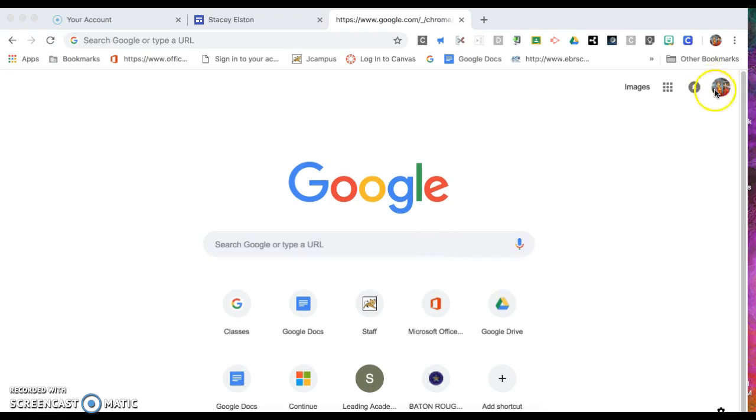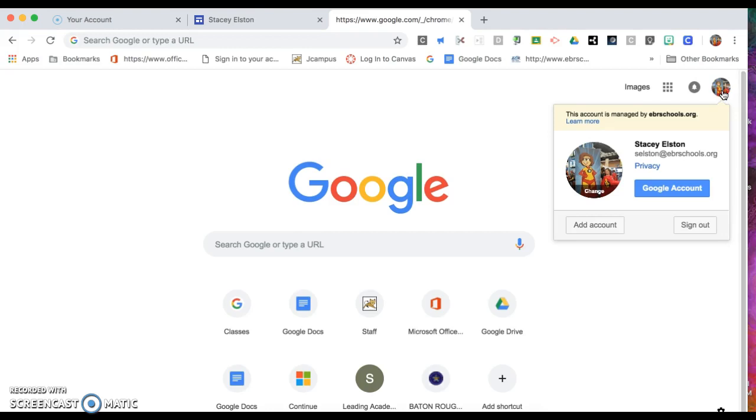Step one is to log out of any existing Google accounts that you may be in. Your Gmail, your work account associated with Google, whatever. You'll need to click sign out.